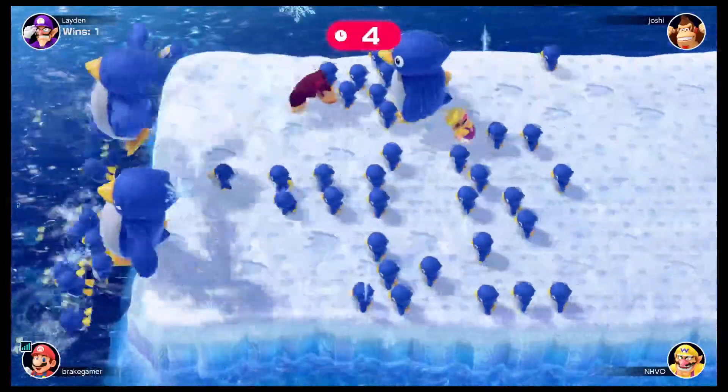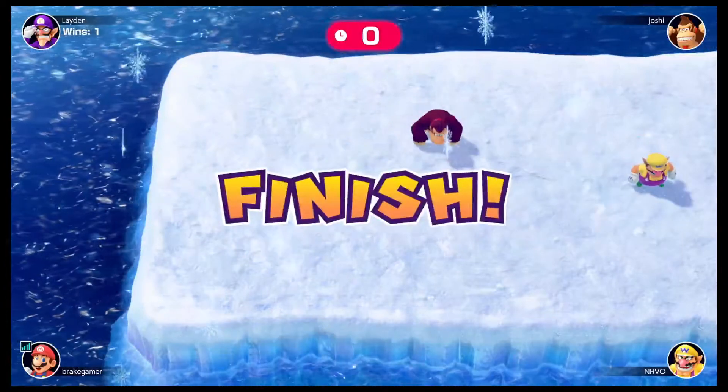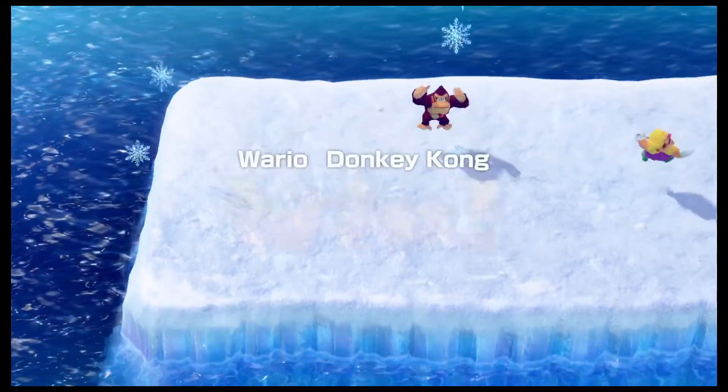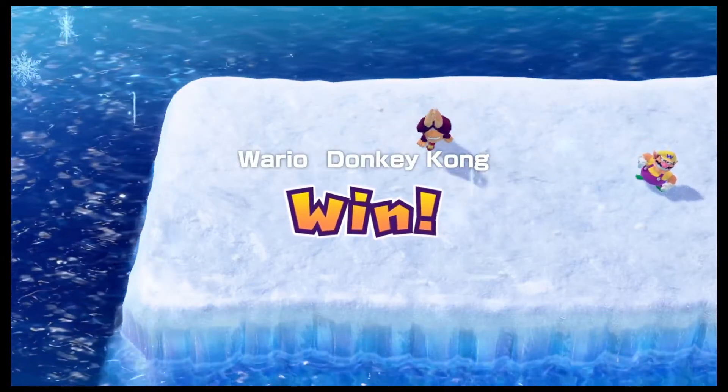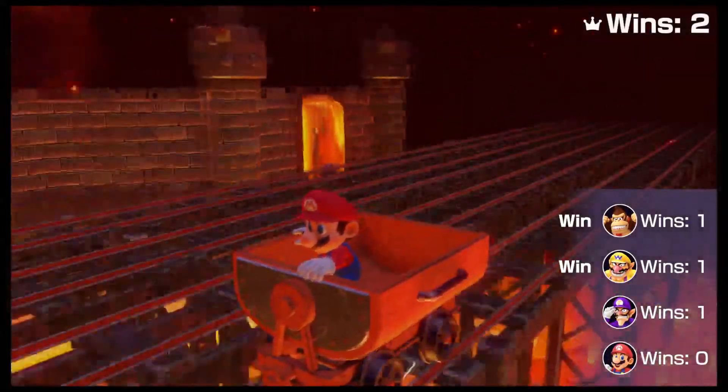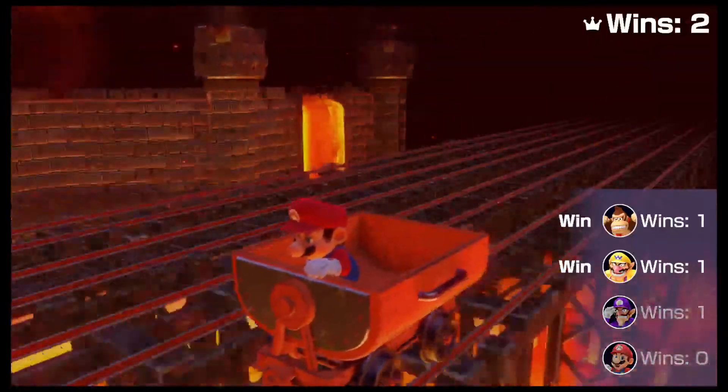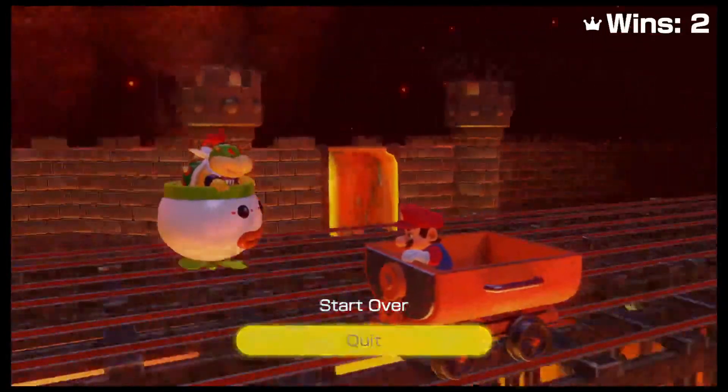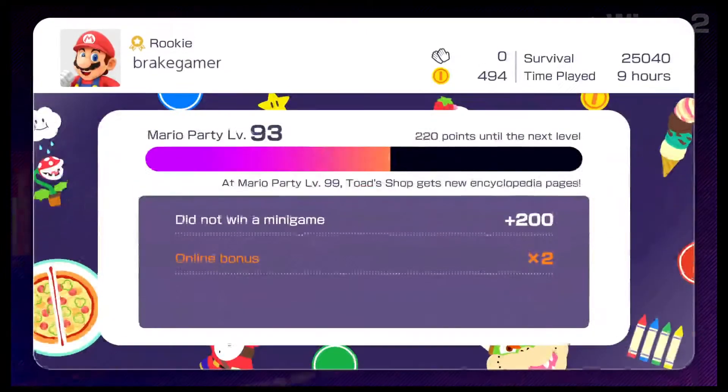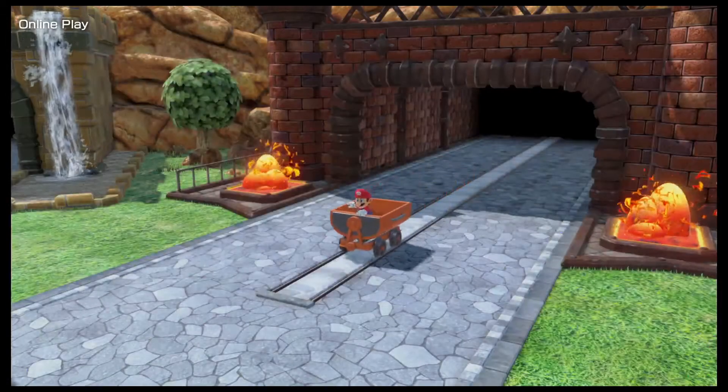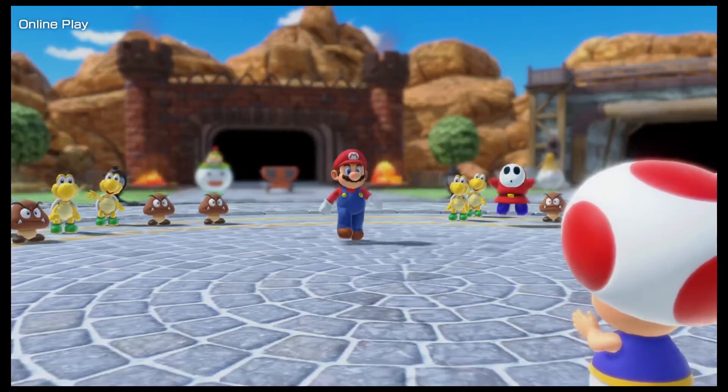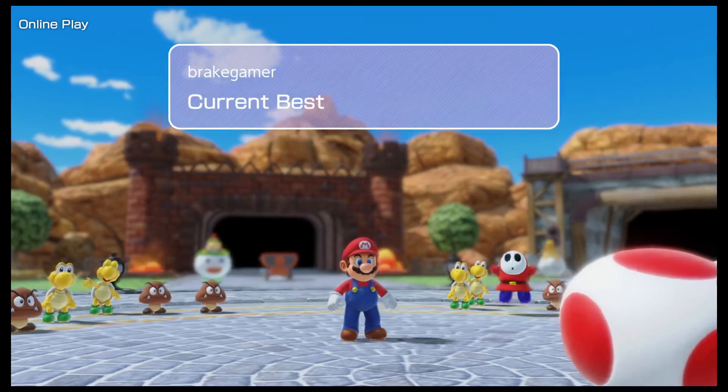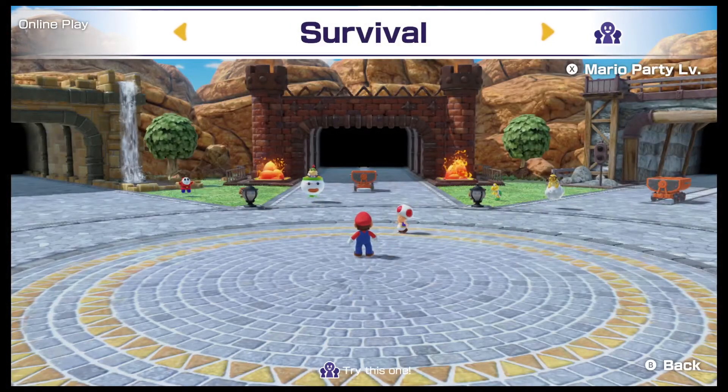And I failed. Okay, Wario and Donkey Kong failed, or succeeded. They got themselves some victories right there. Their first ones. Alright, let's try this again. Okay, so now the count's at 494. We're at level 94. Try this again.